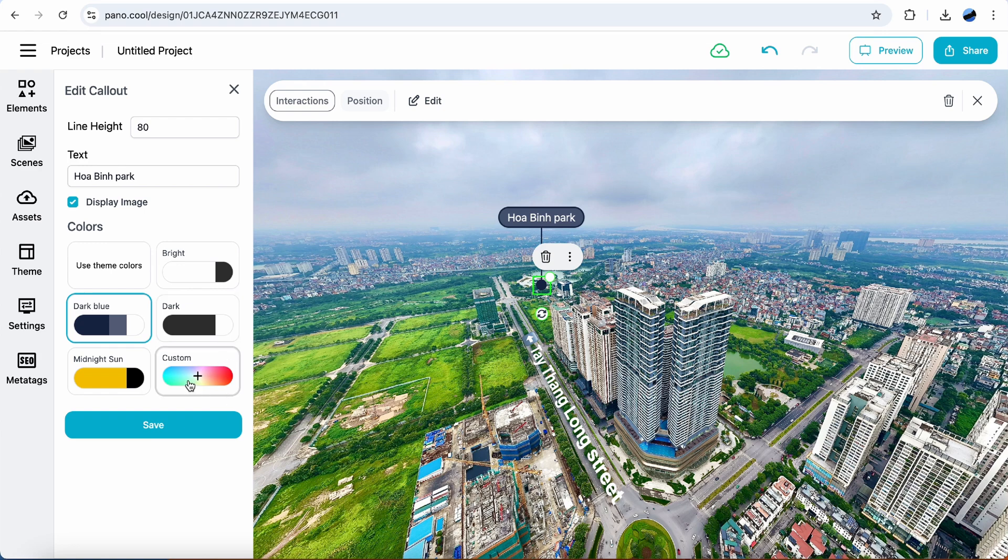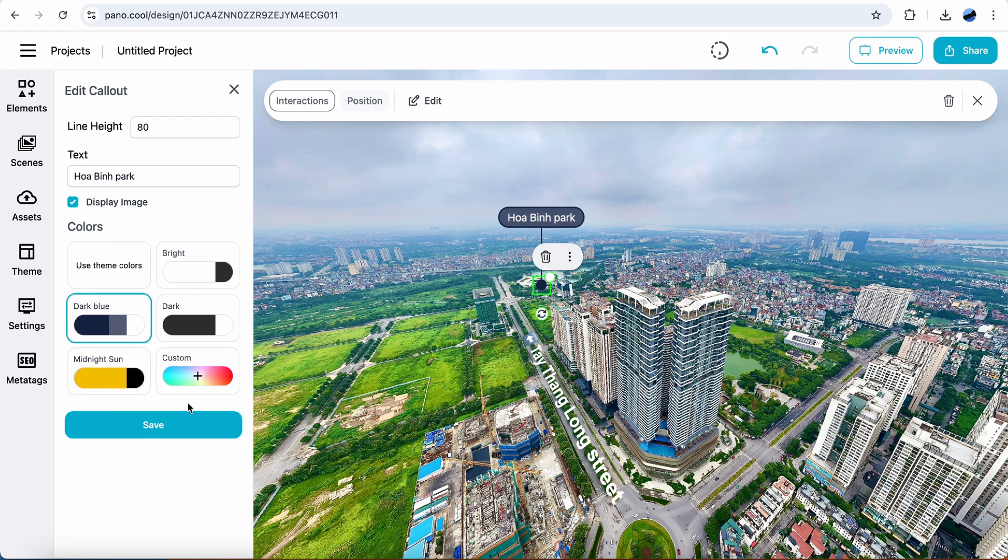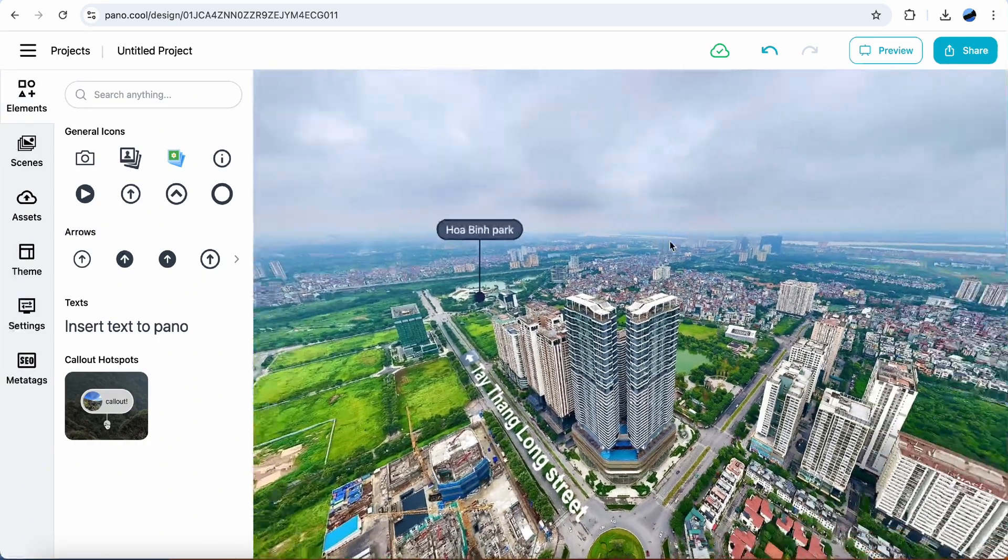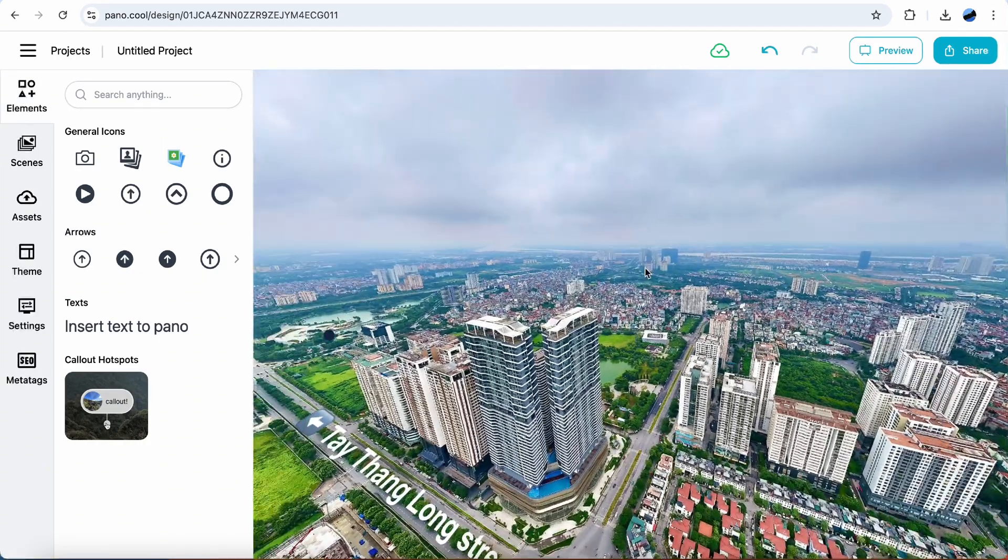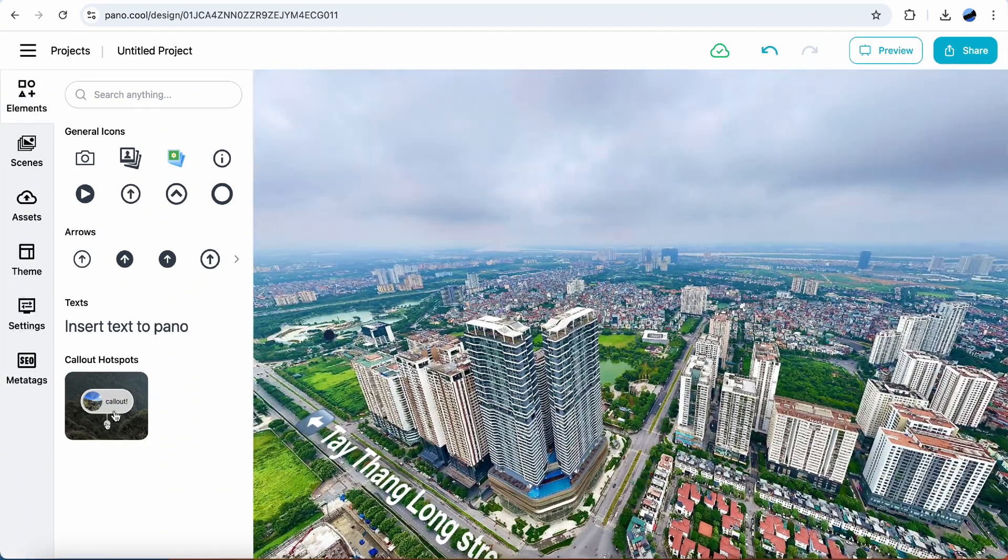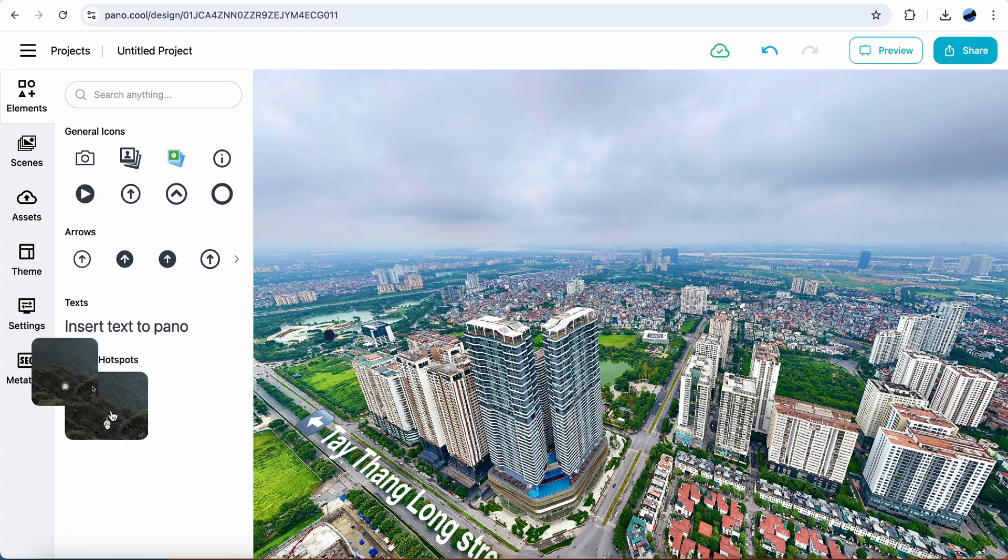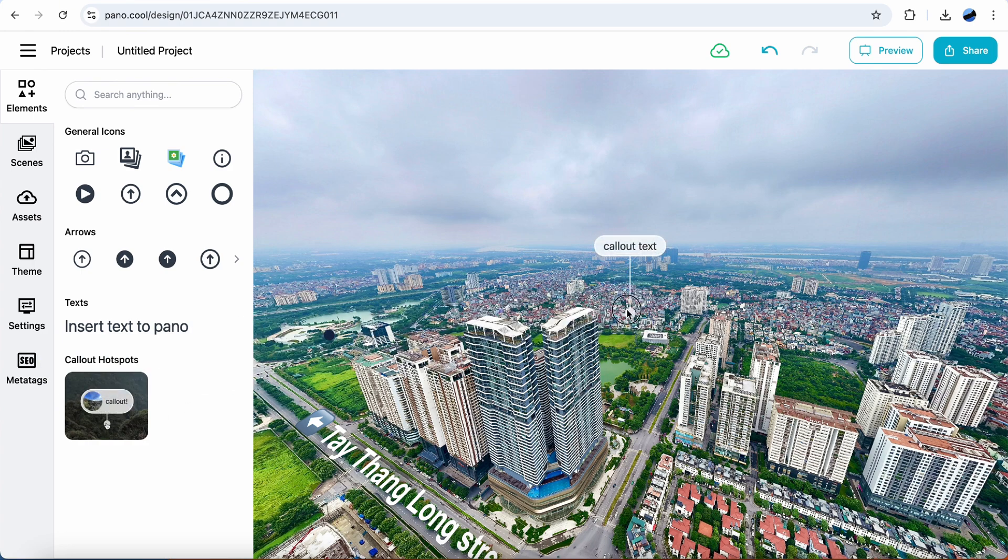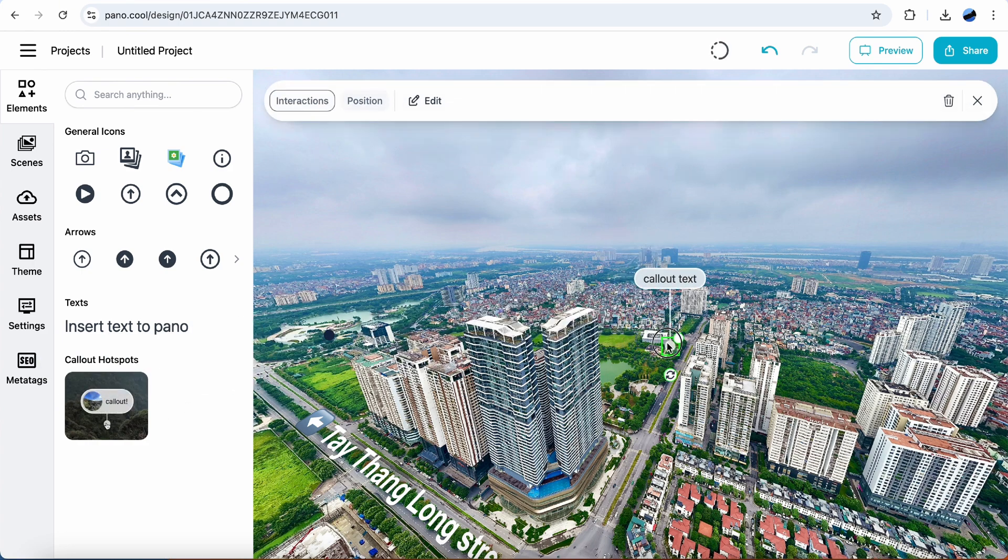You can also use custom colors. Create another callout. Start the purple for this Embassy.